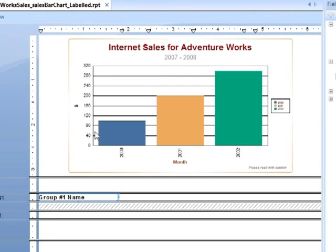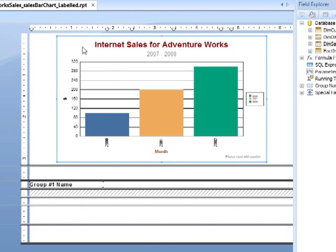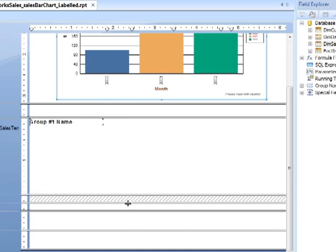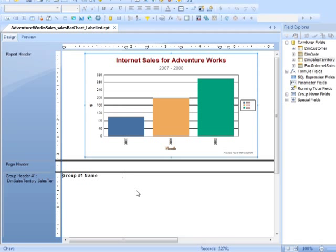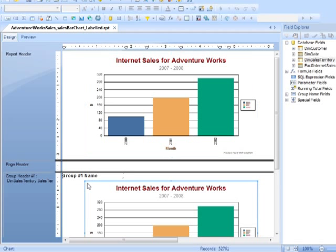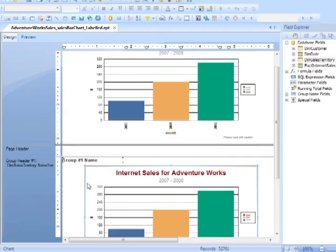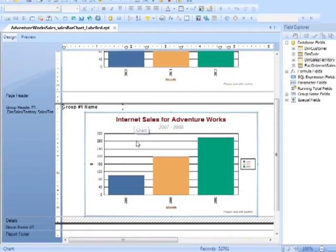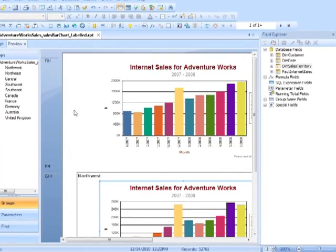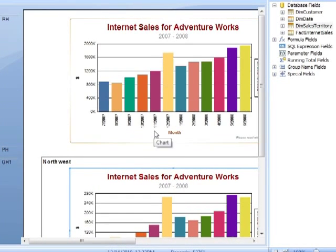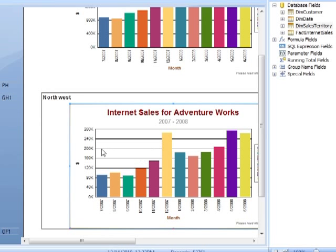If we then go into design and effectively move this chart into the group header, we should get internet sales for AdventureWorks for each of the groups. Rather than move it, I'm going to copy it and then paste it into the group header. So in design, we get one chart in the report header and one chart in the group header. In preview, we get one chart in the report header and then a broken-down chart in each of the group headings.